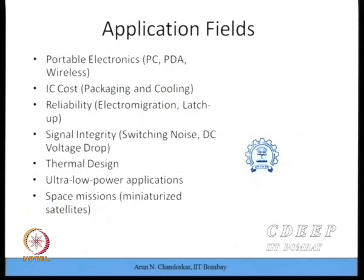Signal integrity is another design problem for technologists. You may input a 3 GHz signal, but internally it may not reach 3 GHz because of the RC time constant inside the chip. With inductors and transients, whatever signal you are processing should remain the same throughout the chip area.